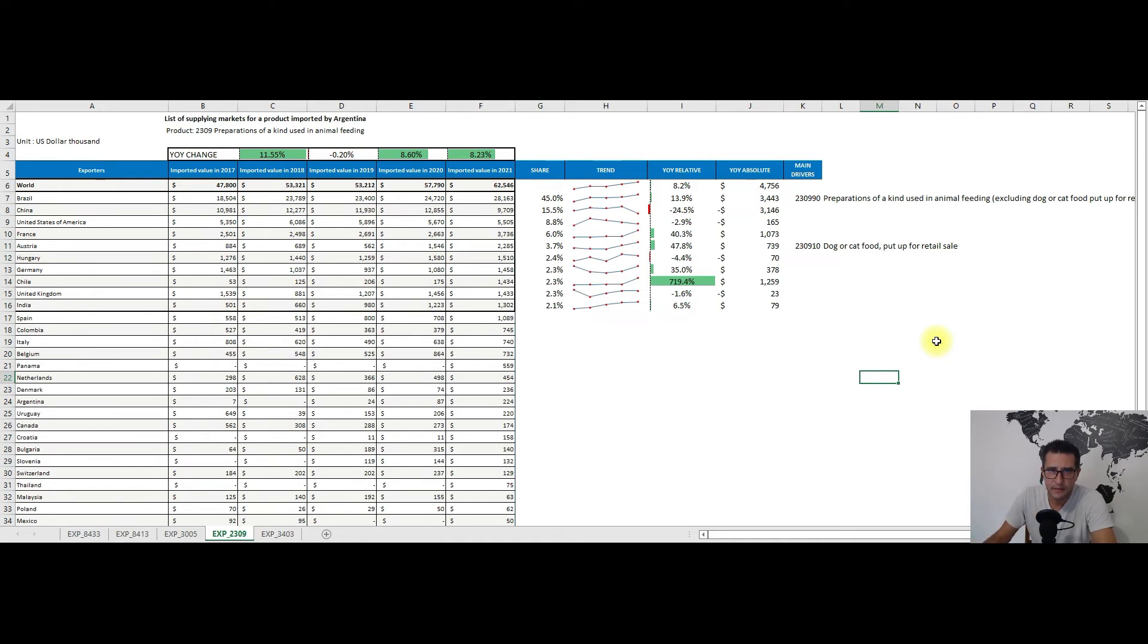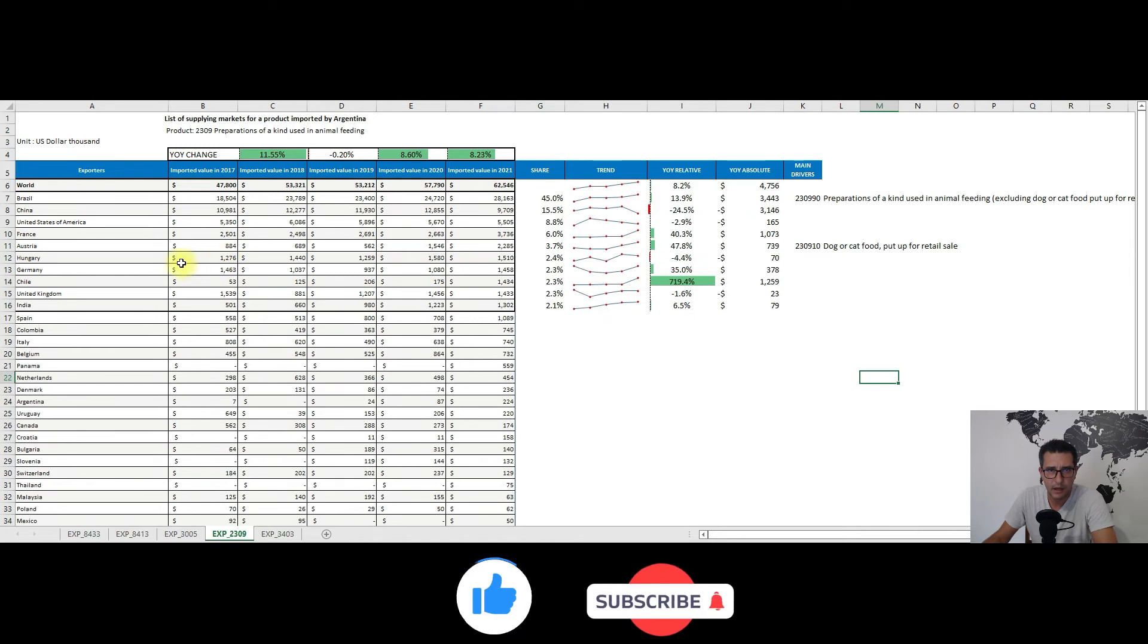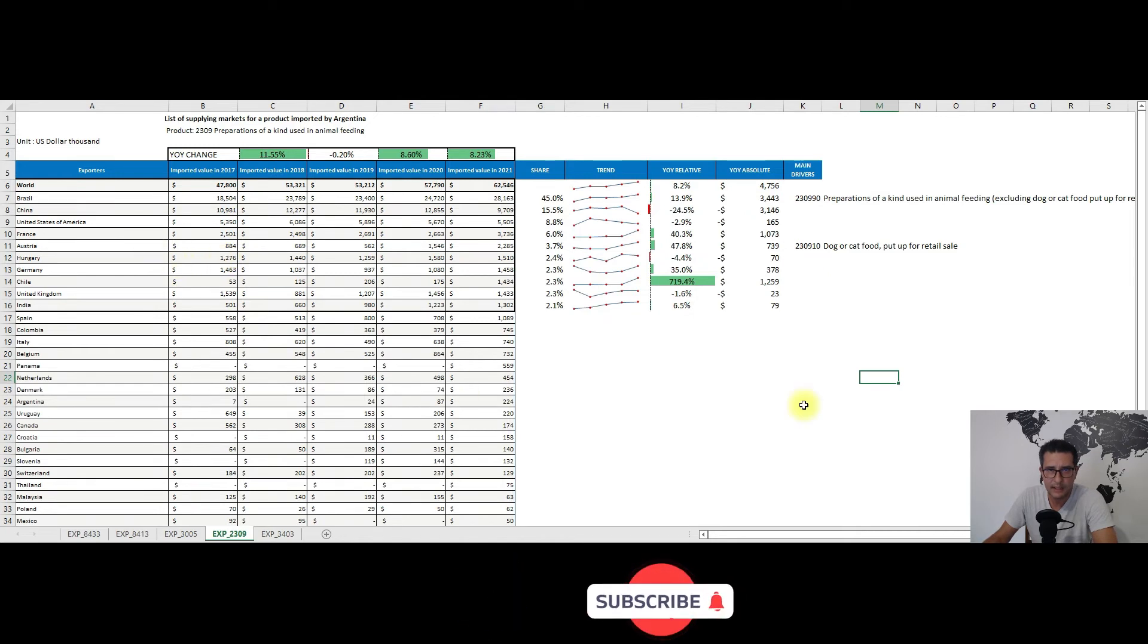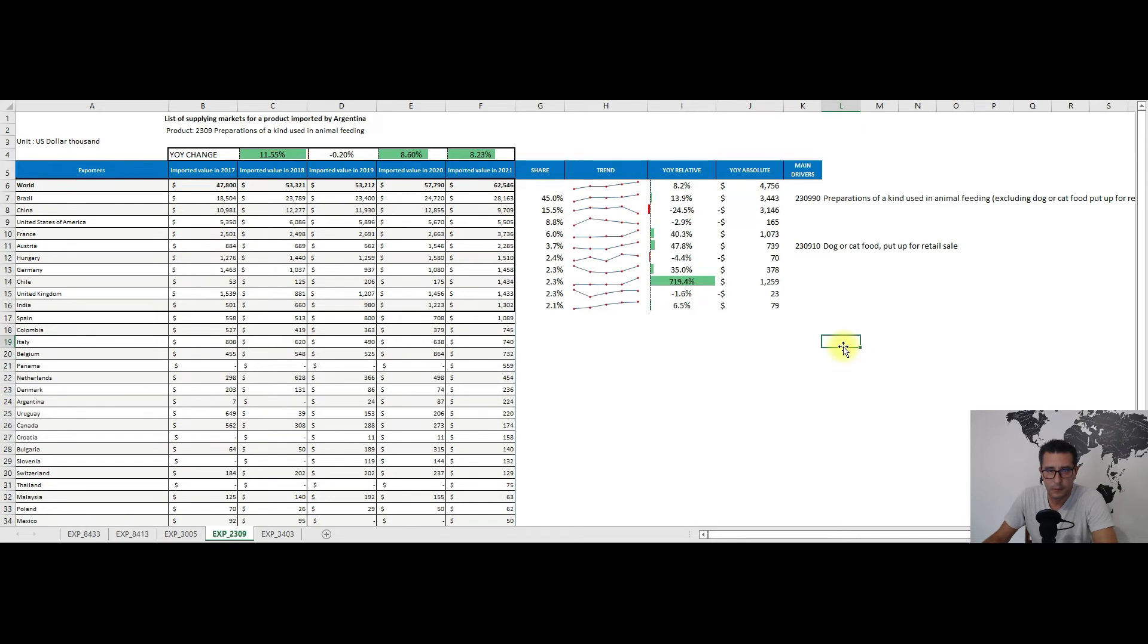Followed by other important ones like Austria, Chile, or India, again just to name a couple from this top 10 list. Relative to the year-on-year changes, except China, the United States, Hungary, and the United Kingdom, who all had contractions...